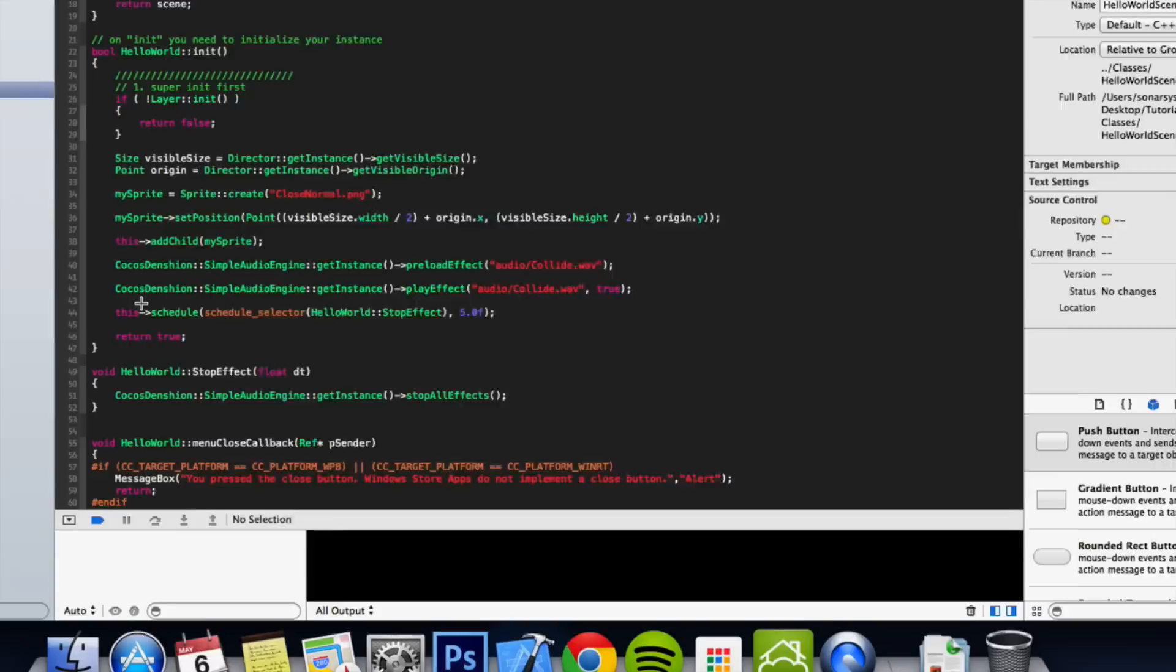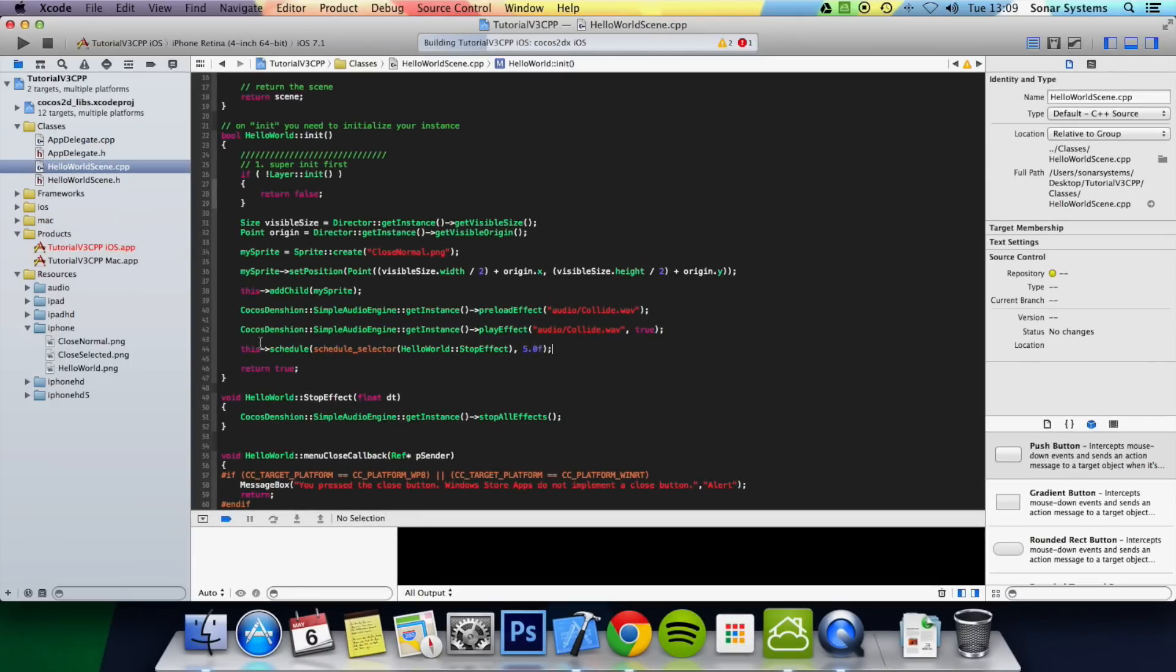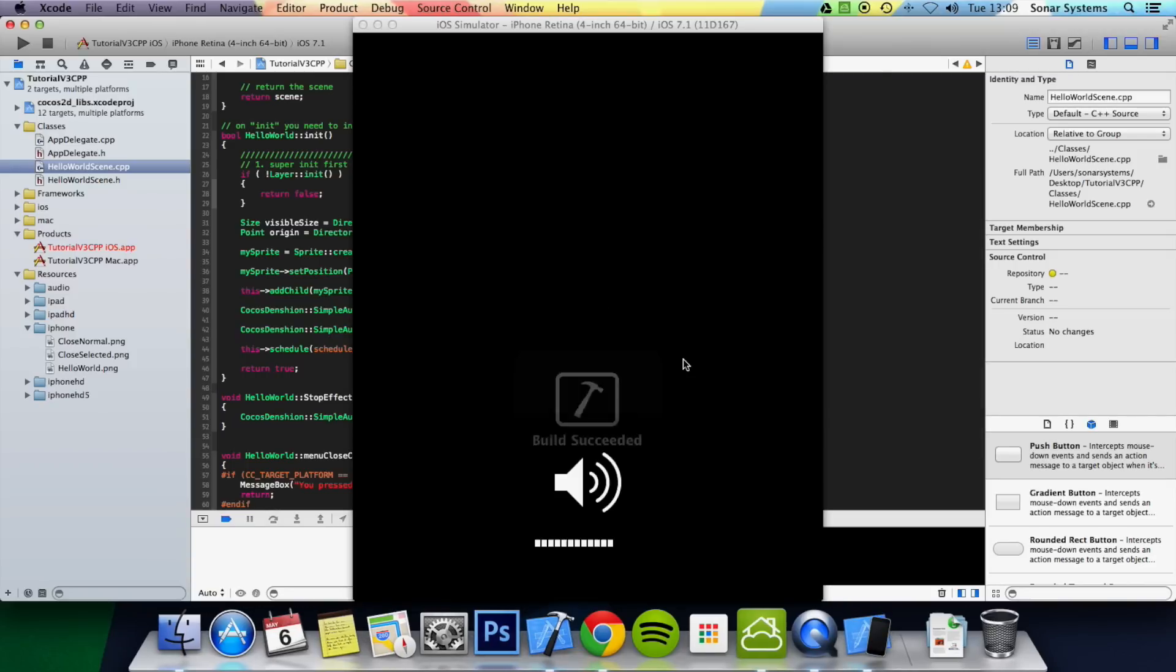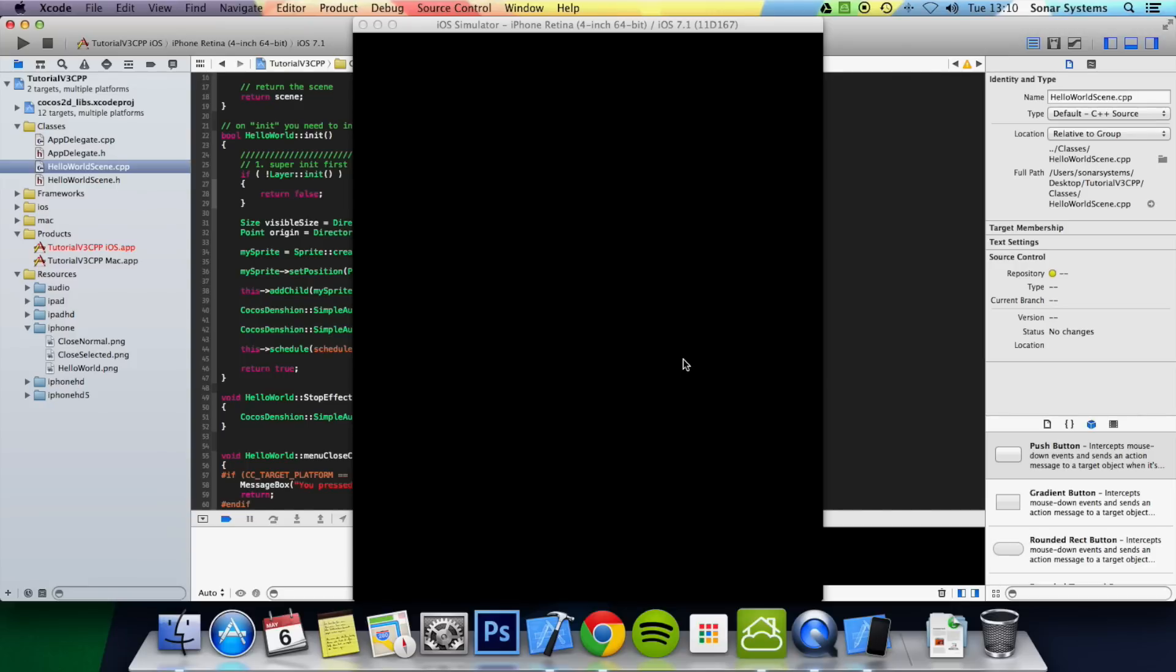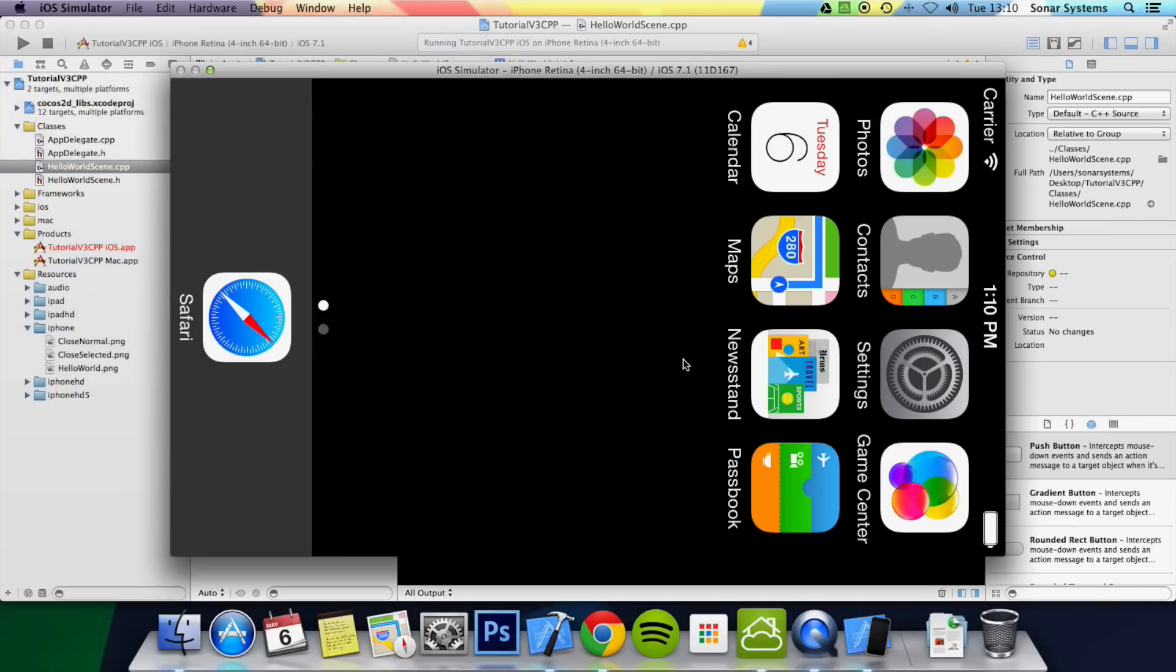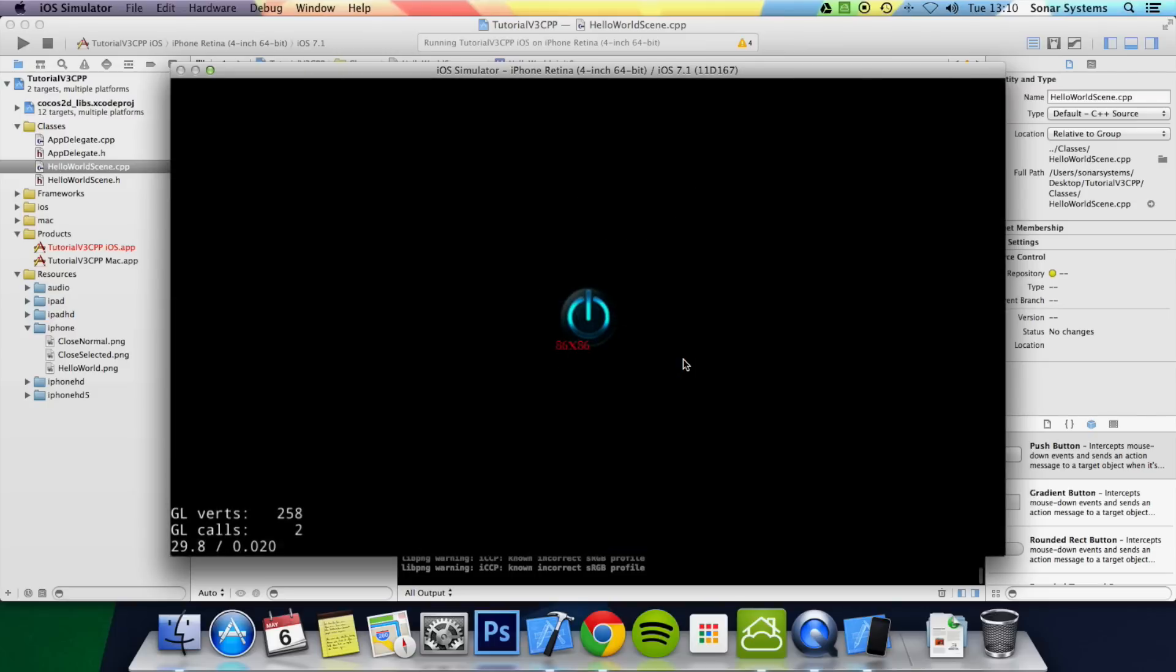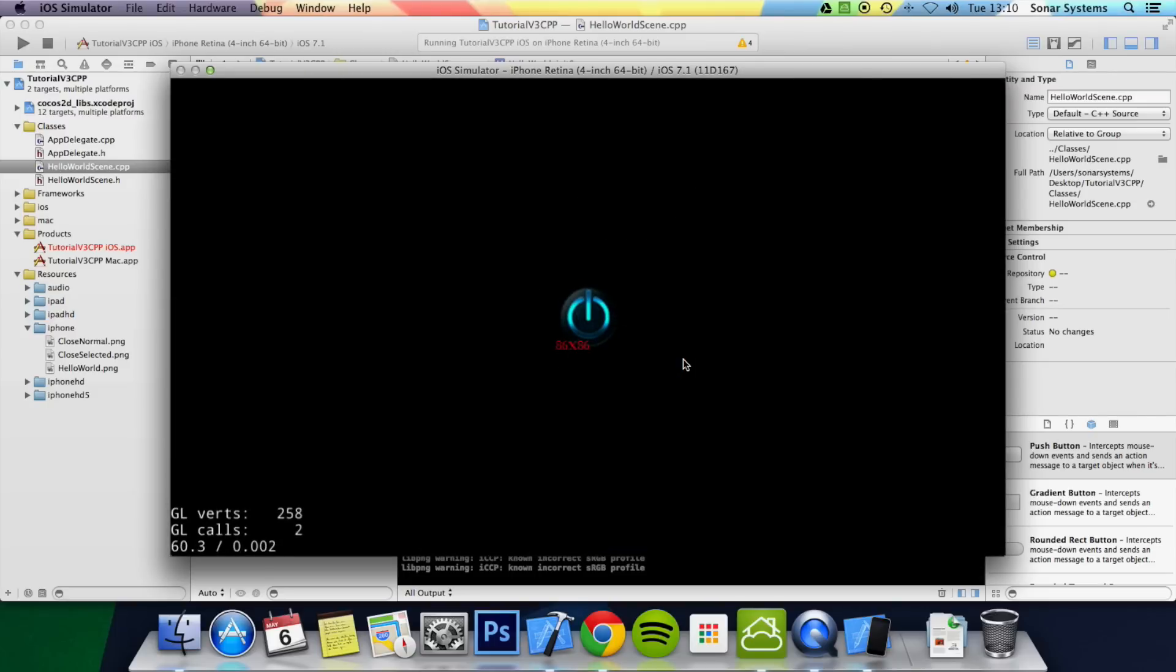And now if we run this application it will play the collide.wav sound effect repeatedly. And after five seconds it will stop playing it. Make sure audio is full.